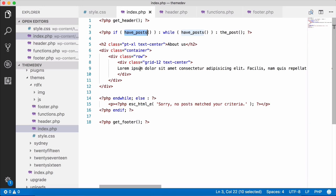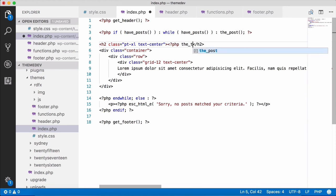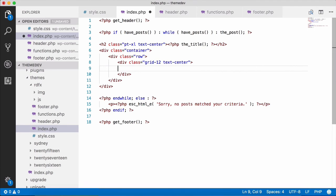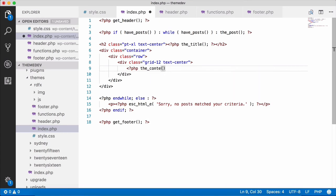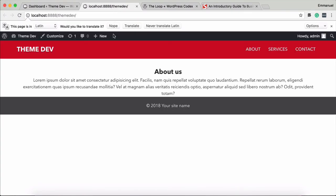The post shows 'no post matches your criteria'. We have to fix the PHP here — close the PHP. Content is okay. Now we have to reload and check.